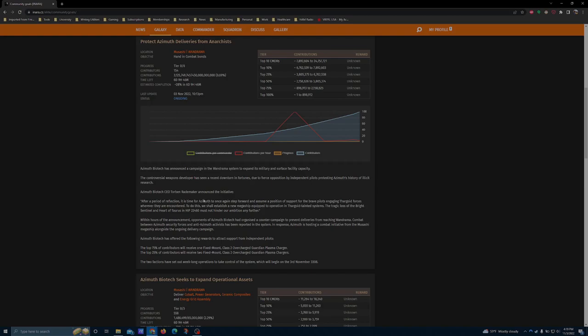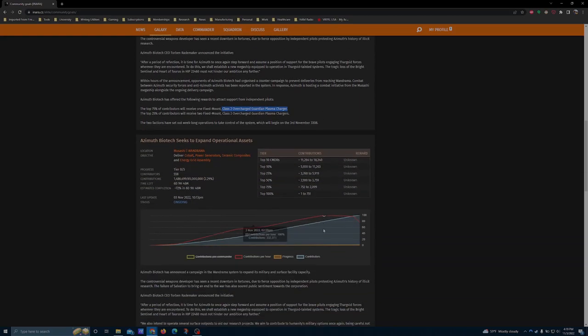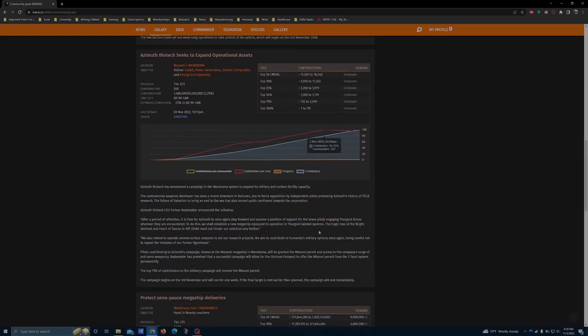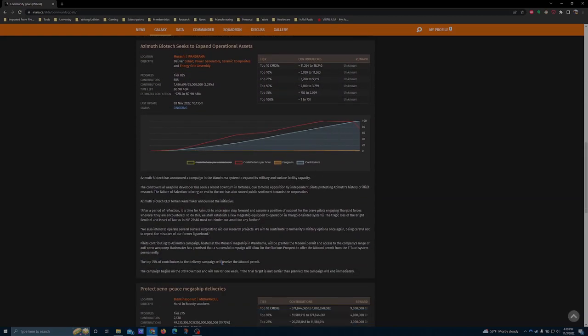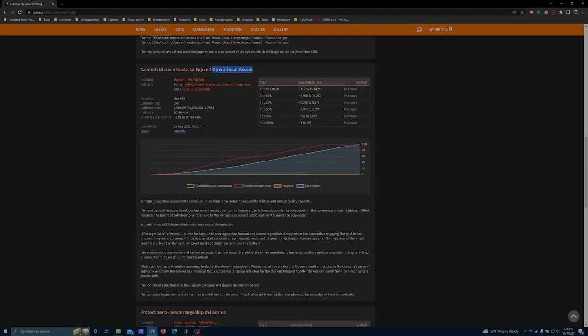Which means that even though this is the better of the two rewards, if you happen to already have Mubuni Permit, it should not be the thing that you focus on. If you do not have the Mubuni Permit on offer from the Operational Assets CG, this should be your major goal this week. It should be the thing that you focus on.